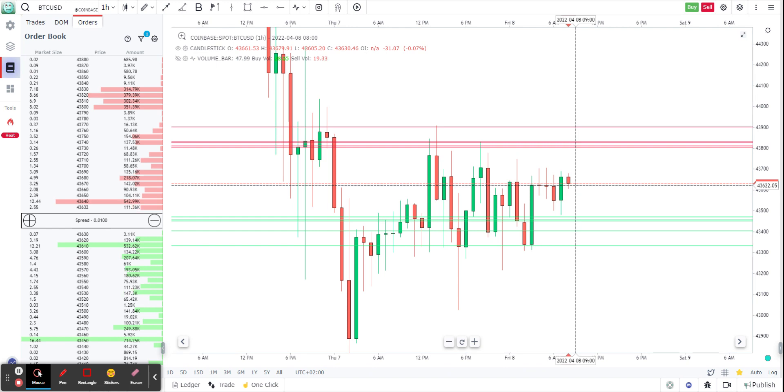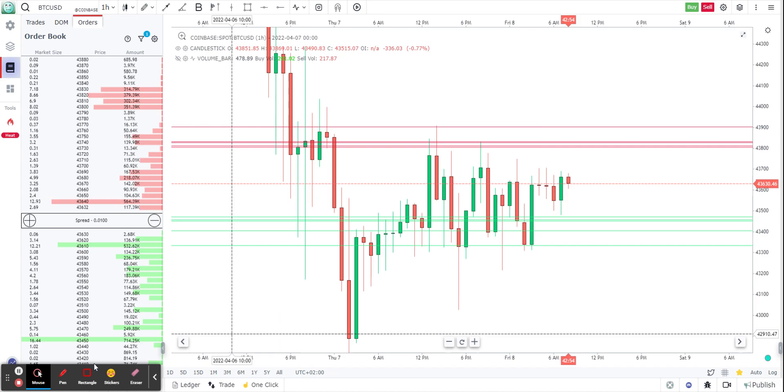That was a short video on how to create simple support and resistance lines based on limit orders on the order book. Thank you so much.